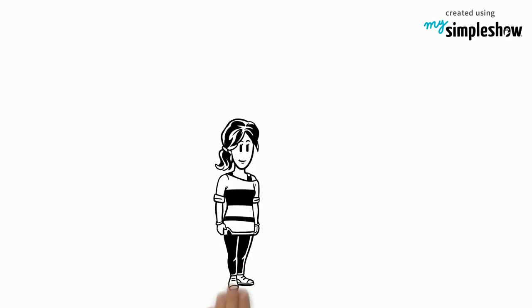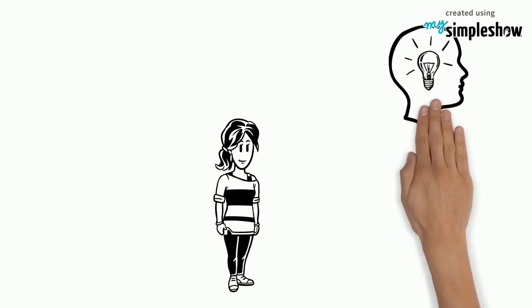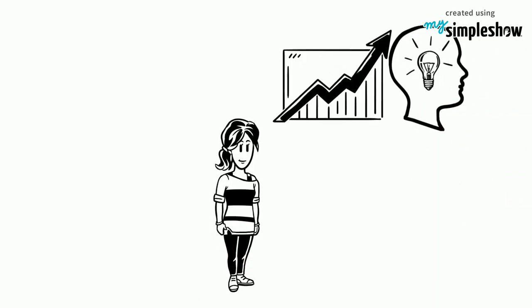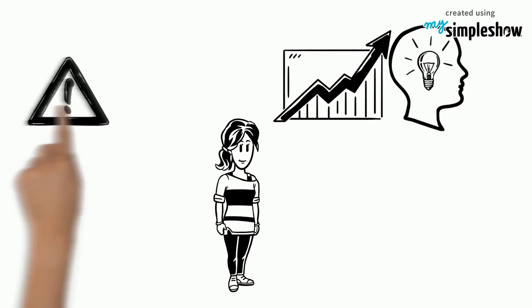However, when women try to prove their competence and power, they often face obstacles.